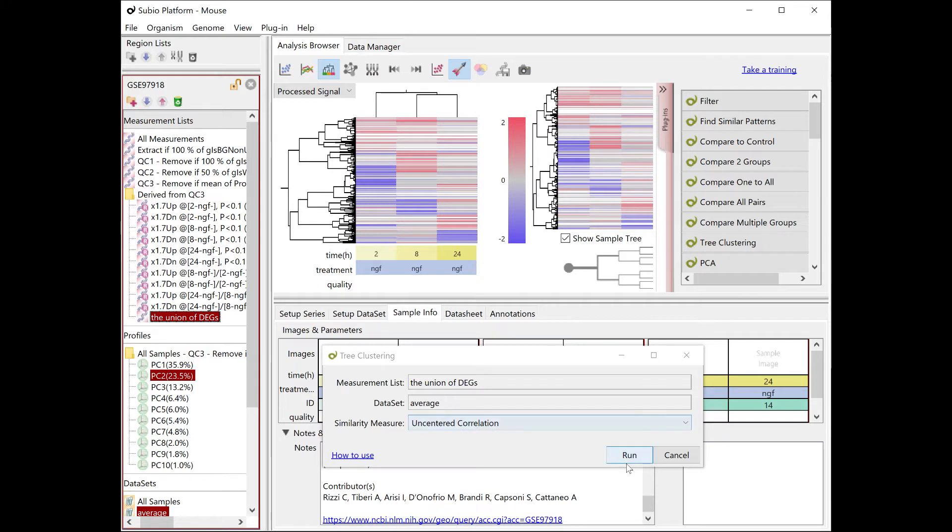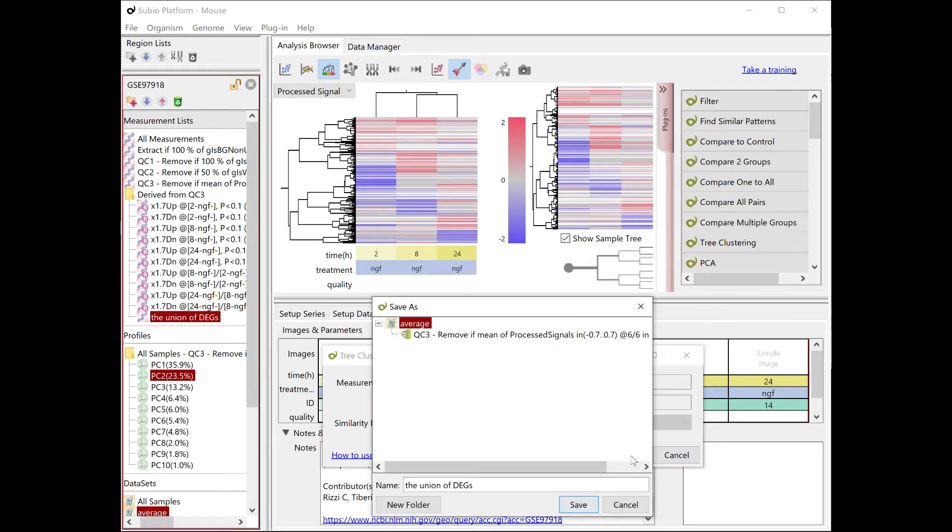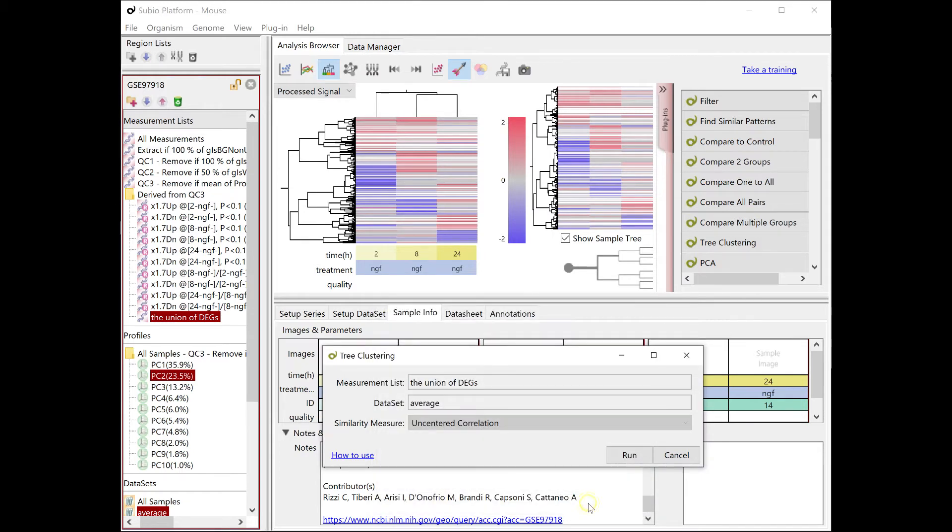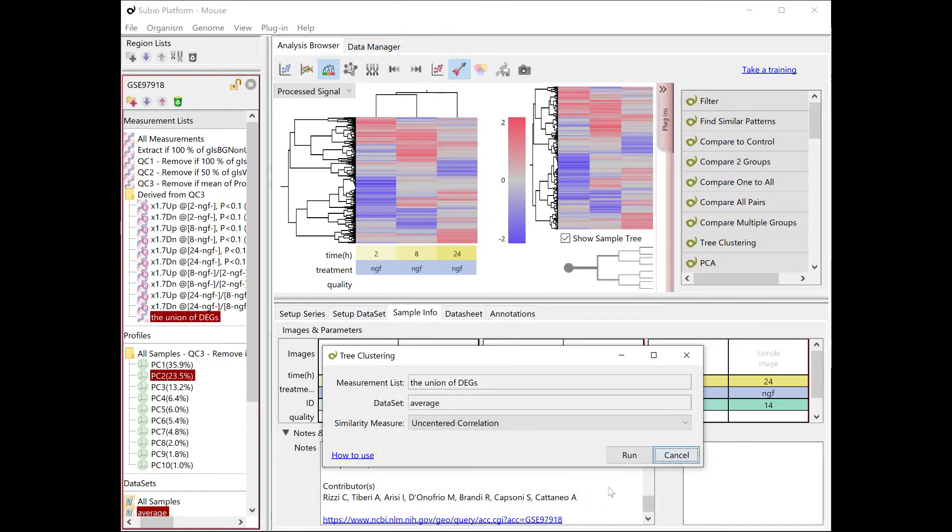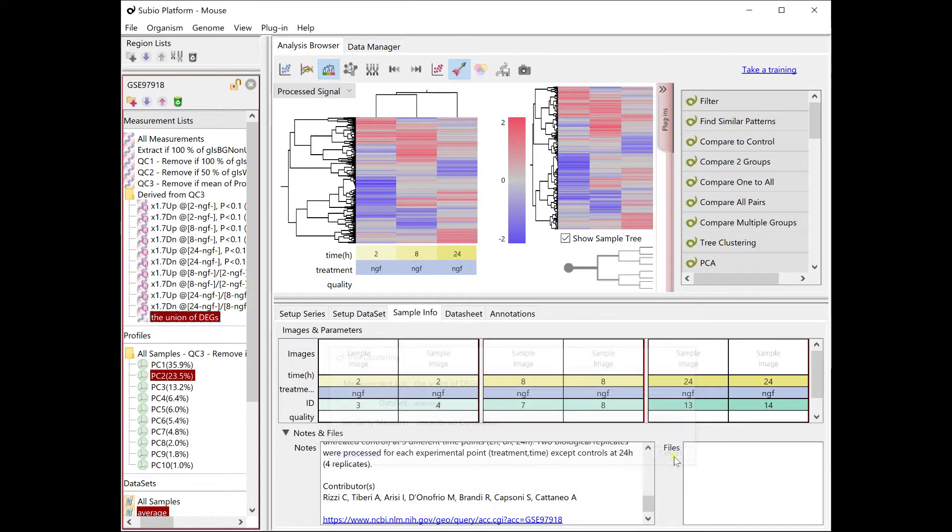Next, we do clustering again, but with the union of DEGs list. The absence of ambiguous genes gives the heat map a vividness in color.